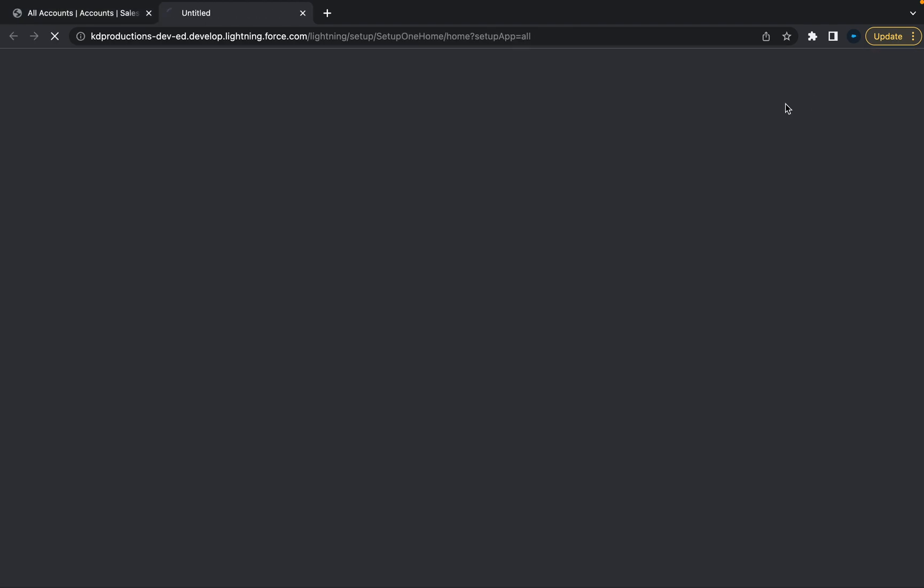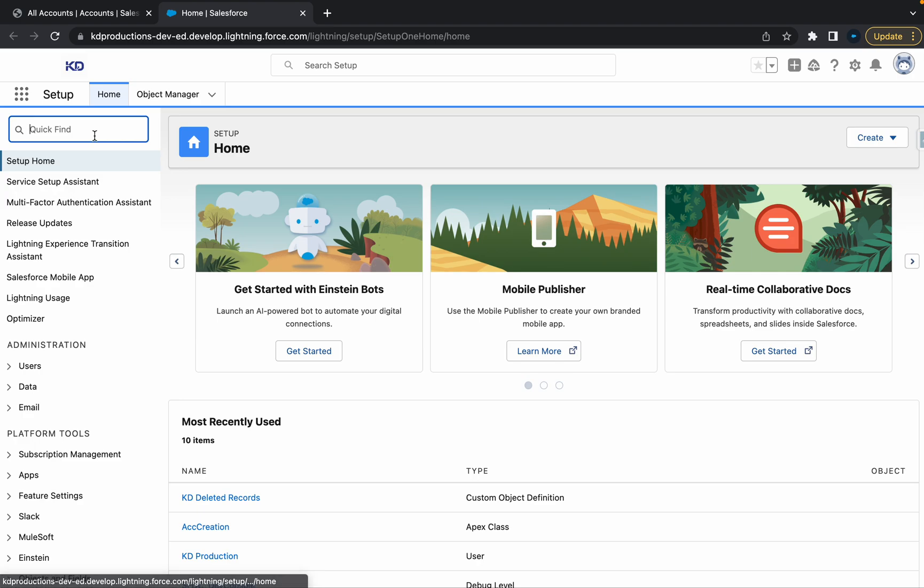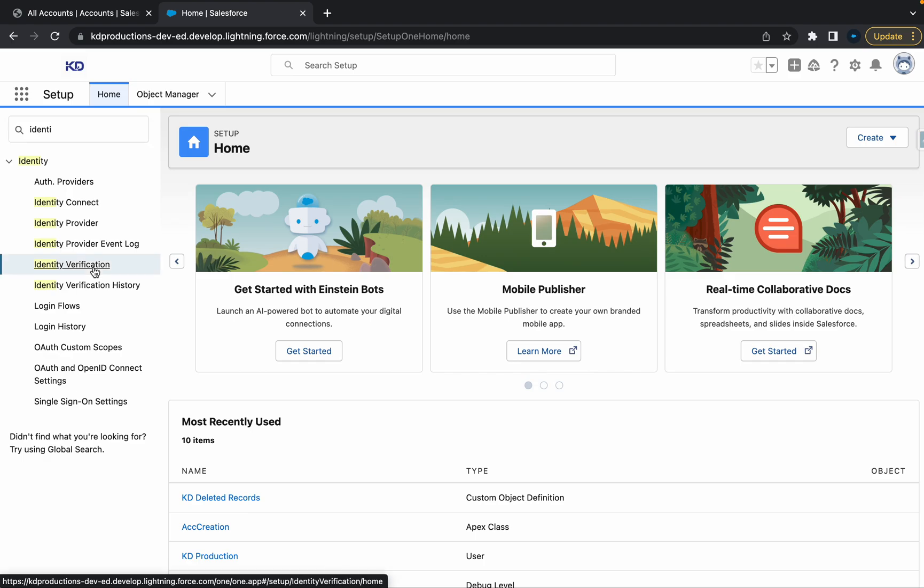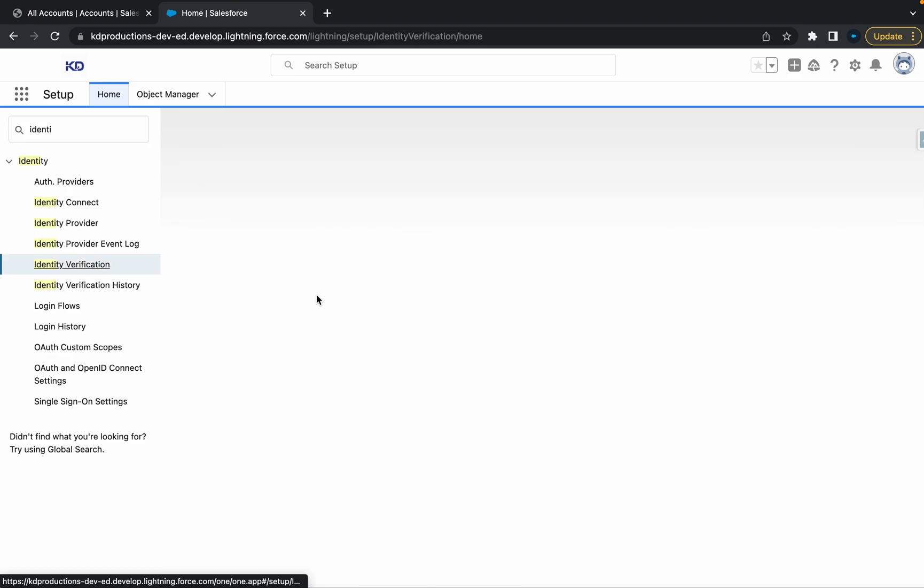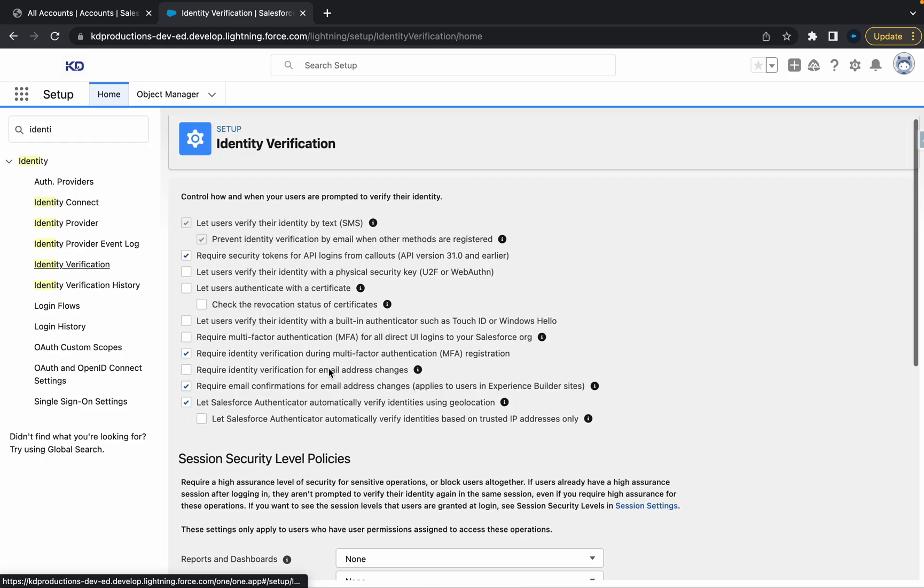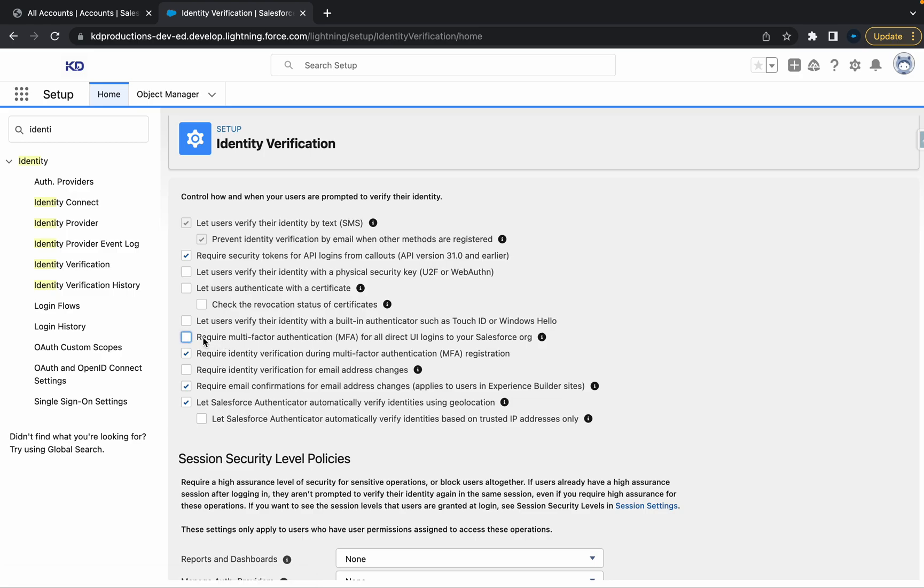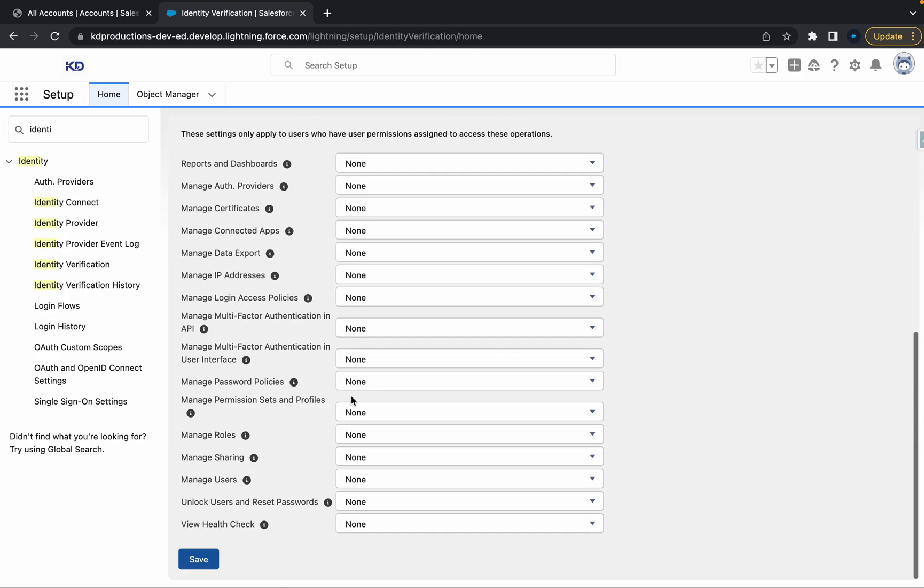To do that, just go to setup, then type in 'identity' and you should see something like Identity Verification. Click on that and you should see a checkbox that says 'Require multi-factor authentication.' Just make sure you check this and then hit save.